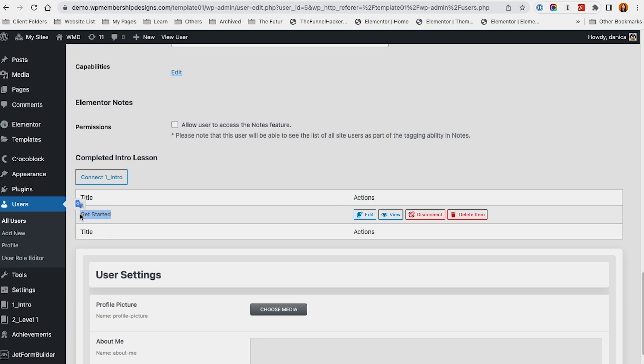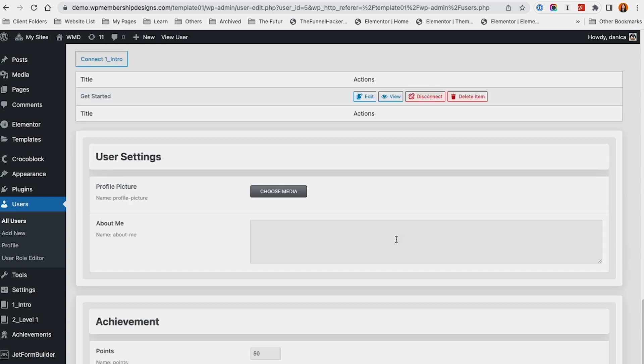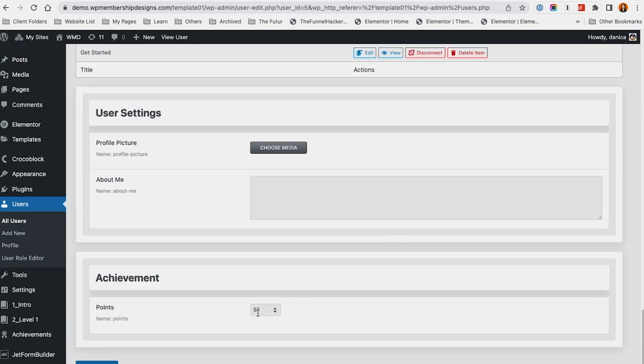Let's check how that looks from our admin site. Completed intro lesson - it says Get Started. That means I've completed it. If I disconnect this, it's going to be removed in my completed list. Of course, we have points added.